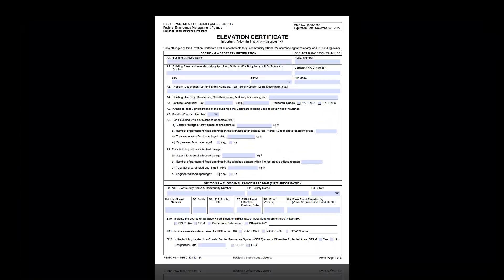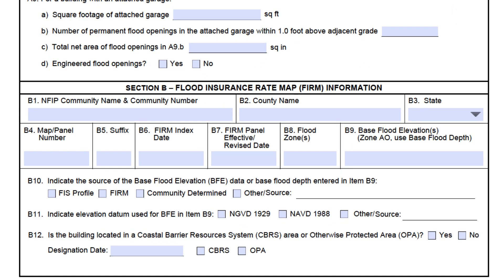Section B captures all the map information related to the property the building is being built or improved on. The general rule about Section B is that all entries in this section are to be based on the current effective map for the community. Do not use preliminary map information or information from previous flood insurance rate maps, or FIRMs. I will explain that point a bit more towards the end of this video.